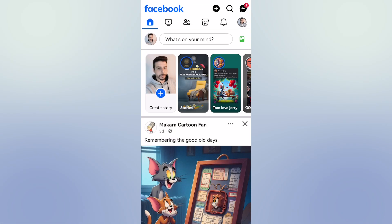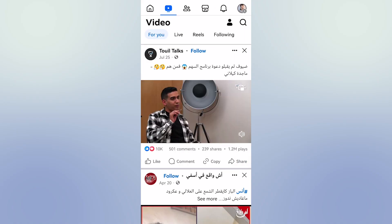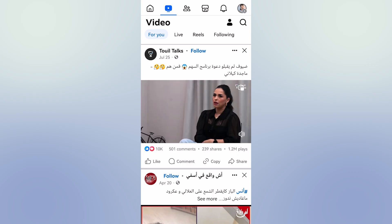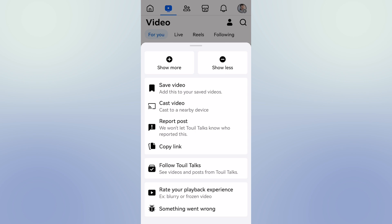First, open your Facebook app then open up any video that you want to download. For example, I like this video and want to download it. To download this video, click on the three dots, then click on copy link.